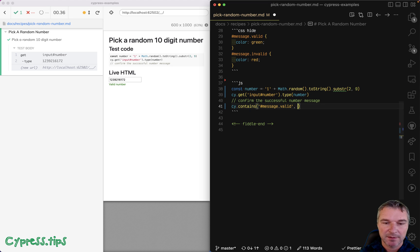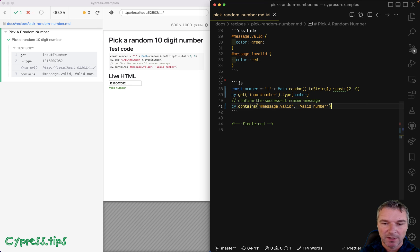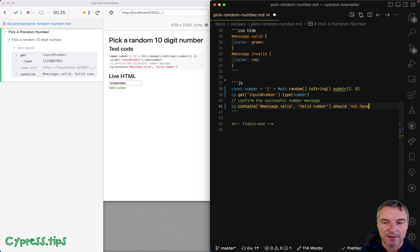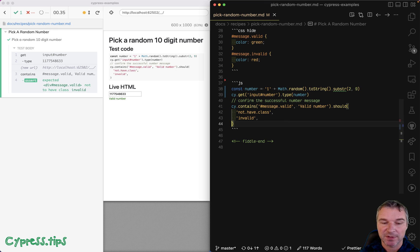And contains valid number text. And we know it has class valid, but we want to make sure that there is no class invalid. Should not have class invalid. Perfect.